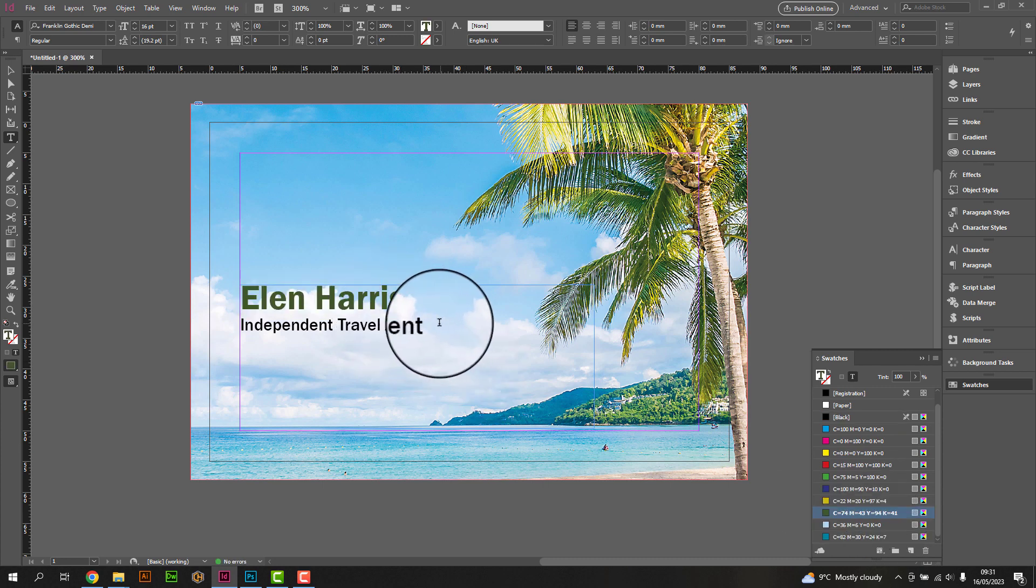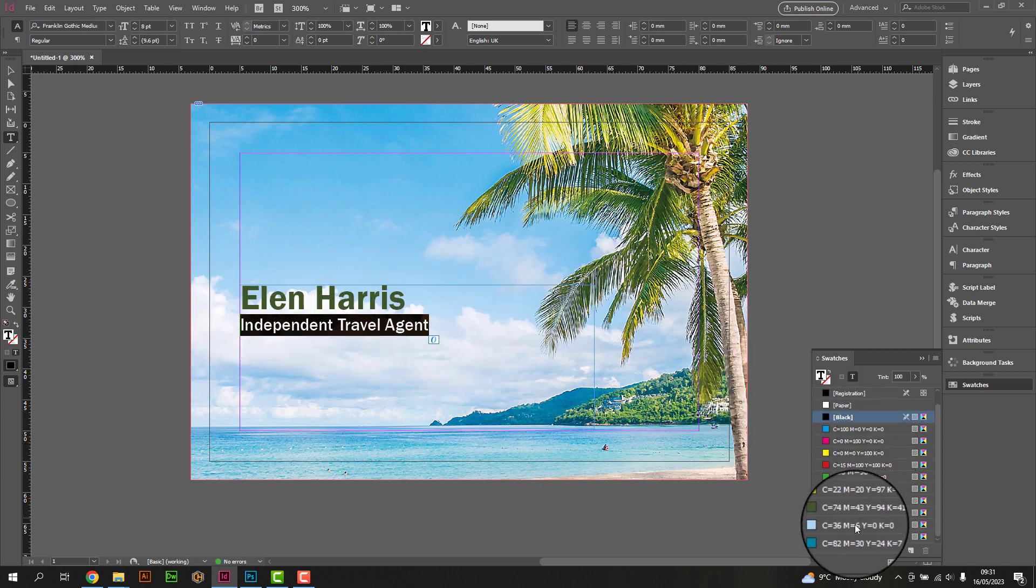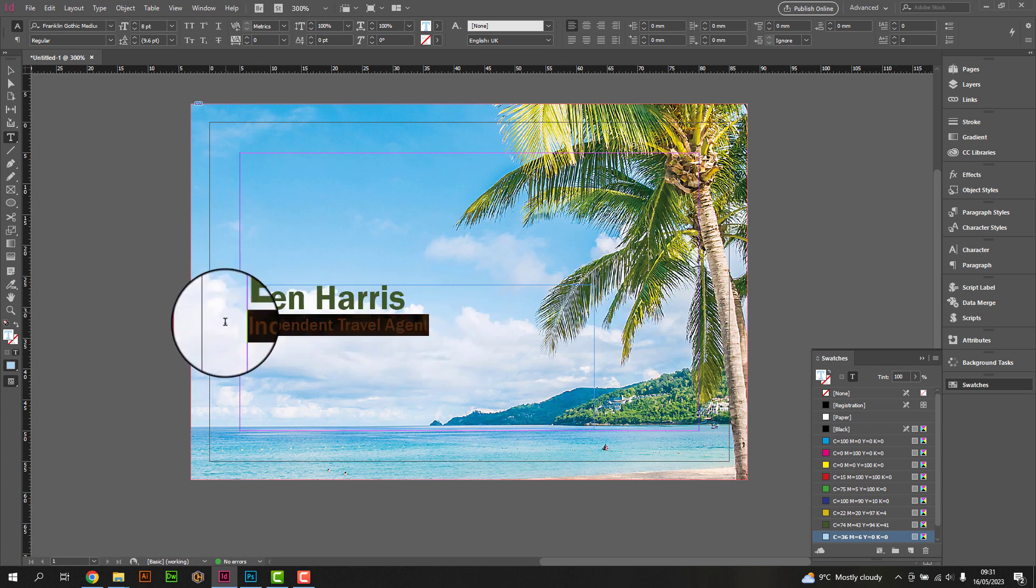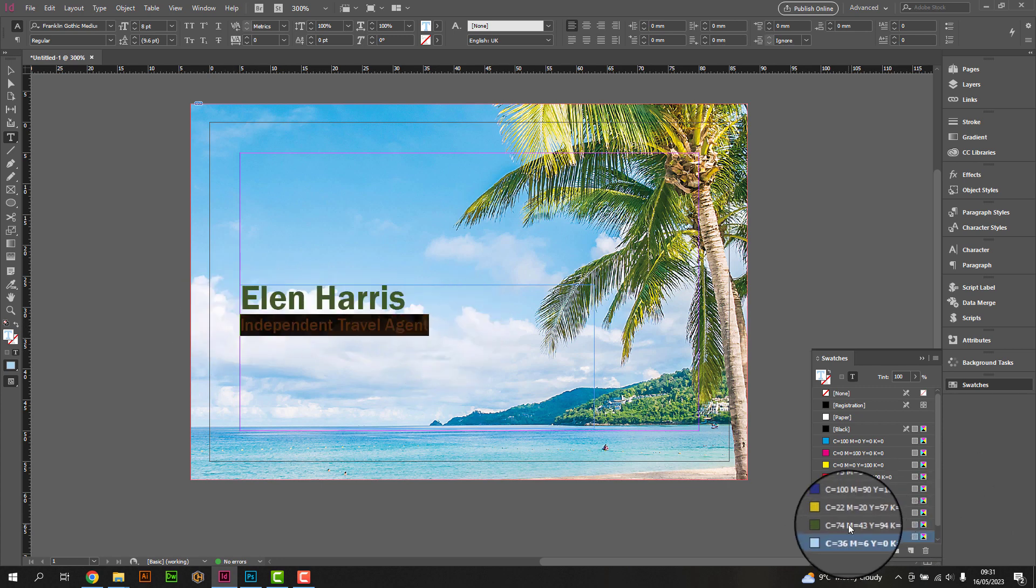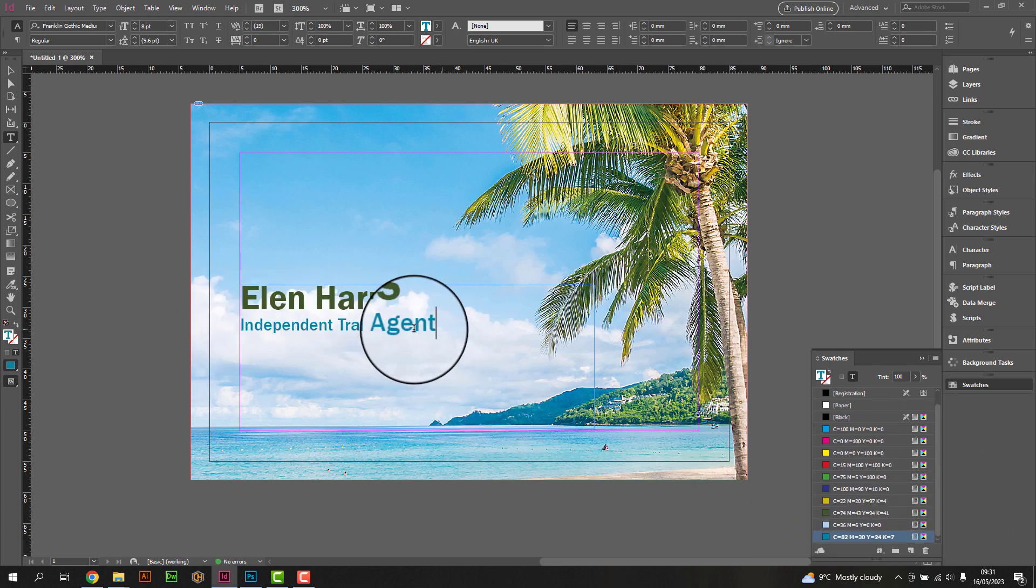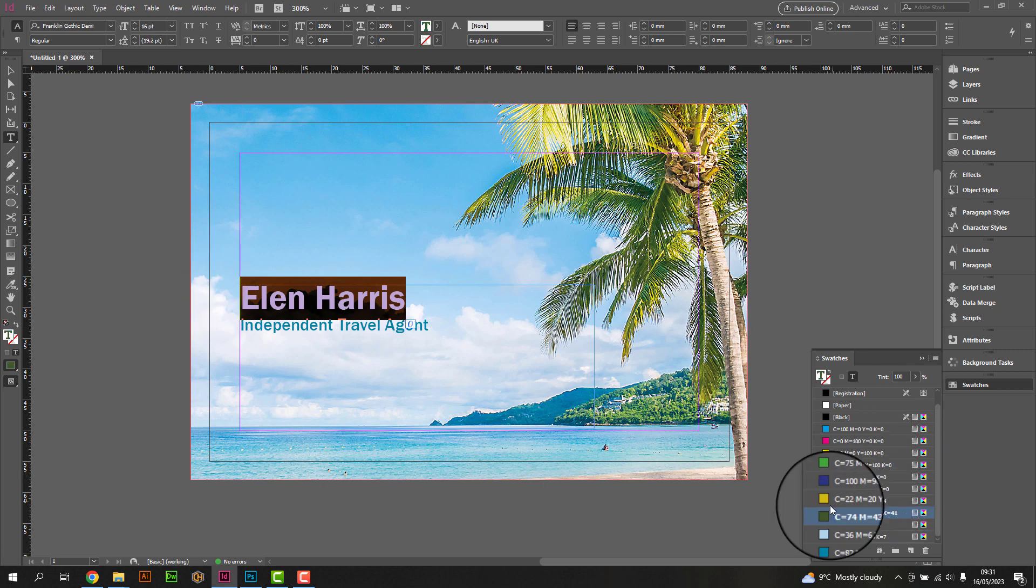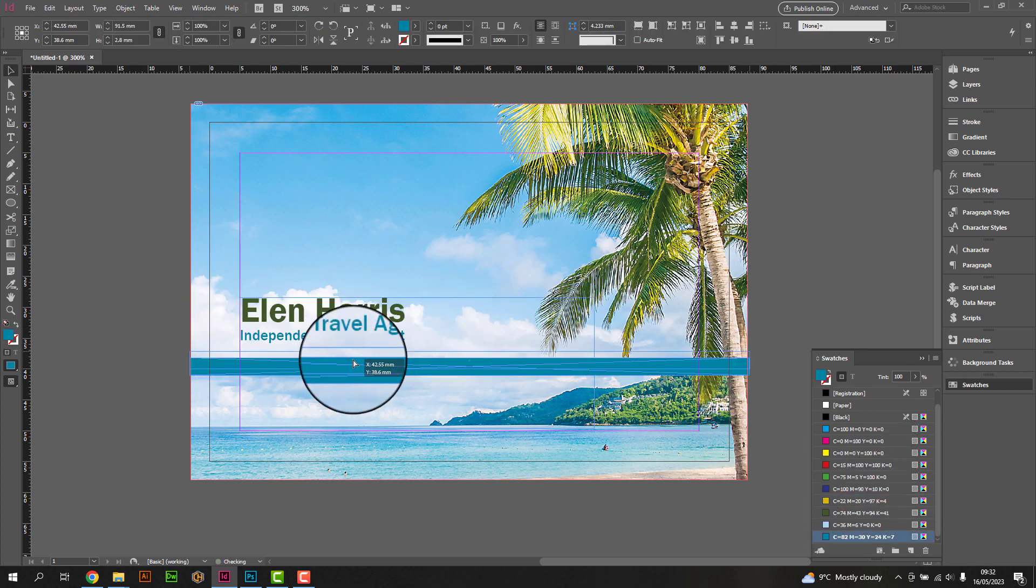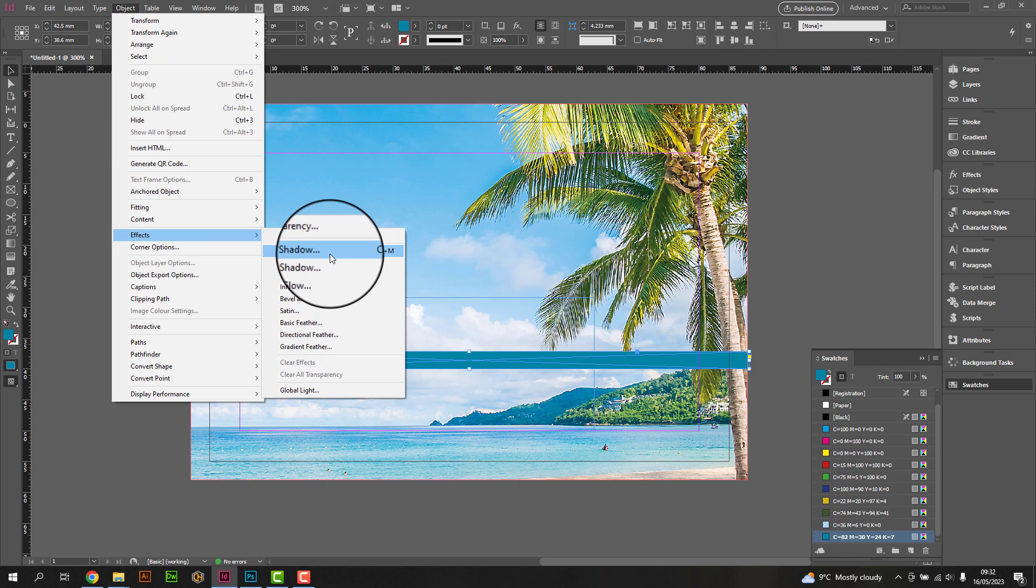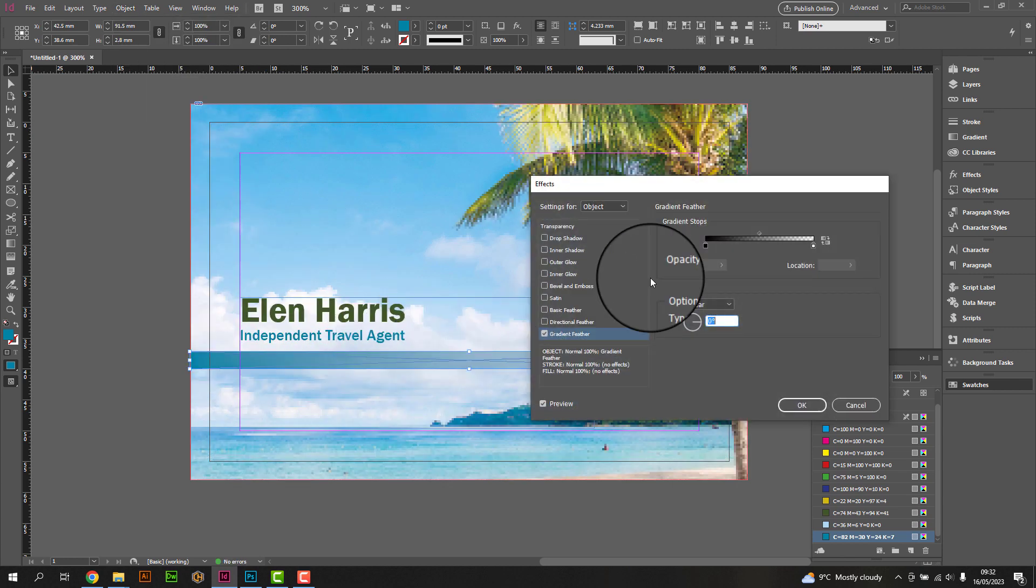Experiment with different color schemes that align with your brand. You can use the Swatches panel to select pre-existing colors, apply gradients, or create custom color combinations using the CMYK color model. Consider adding subtle effects like gradients, shadows, or transparency to give your design a polished look.